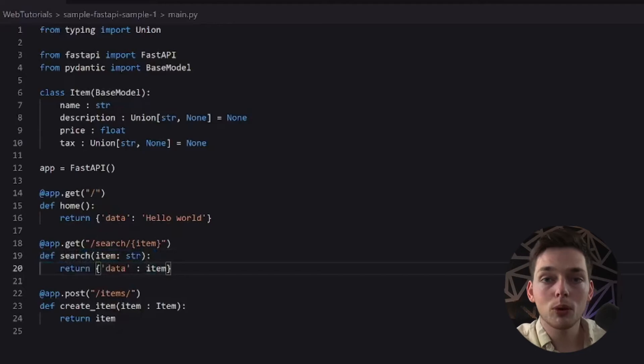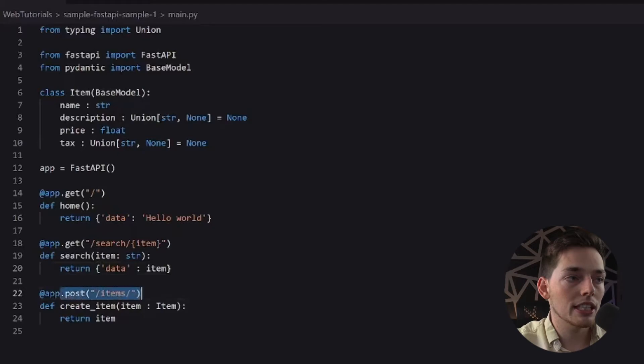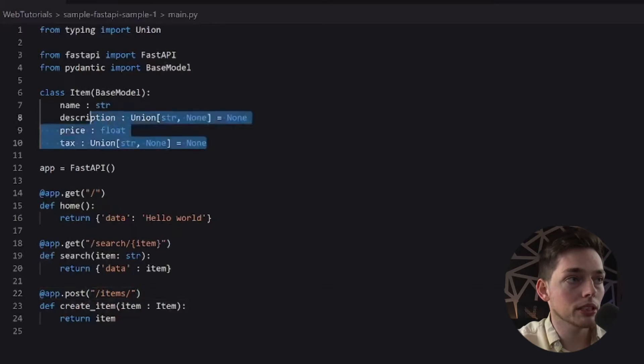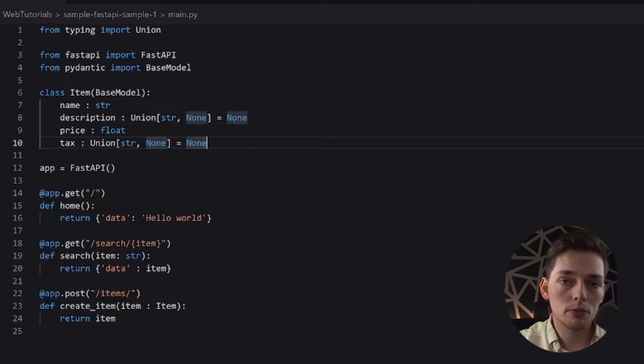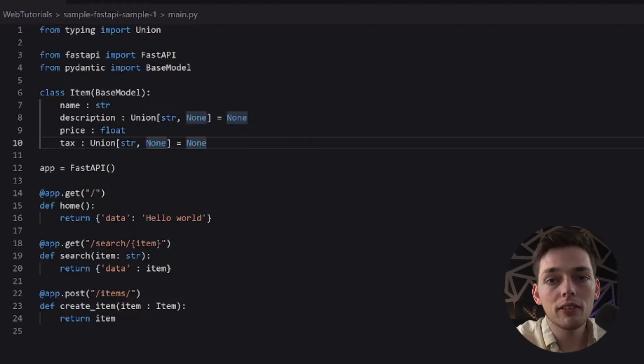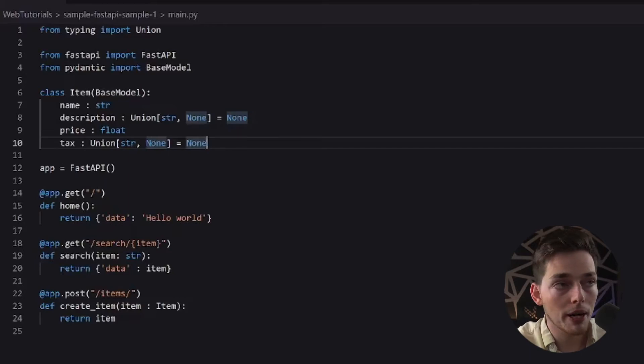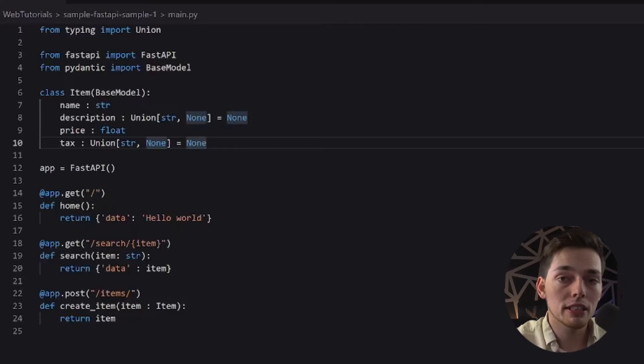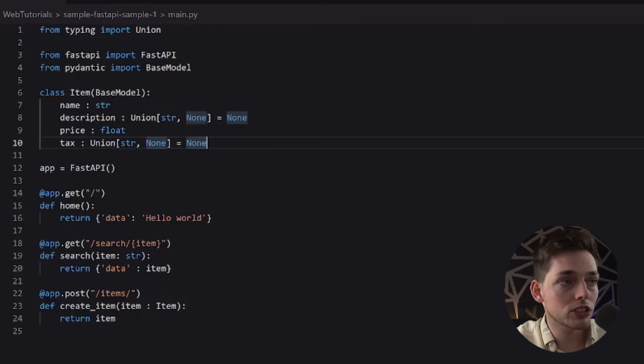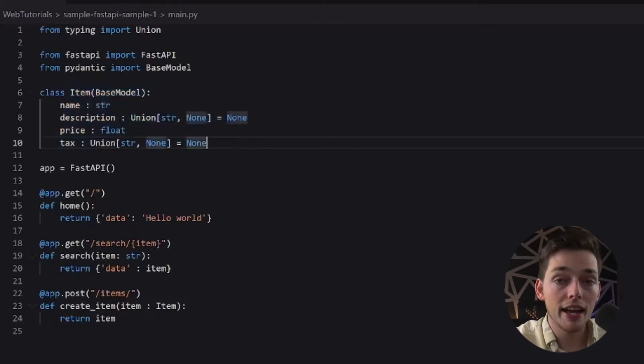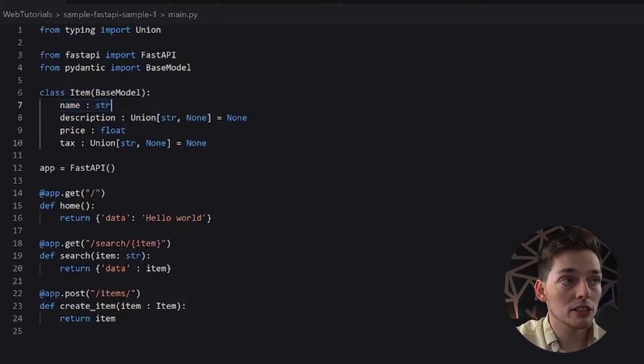Finally, the very important one here is our post request. So as you see, we're accepting a post at this endpoint slash items. This is where our class item comes into place. So normally what we would have to do if we were accepting a post request within a different framework, other than FastAPI, we would have to have logic in place to go through our payload and look at the different types within that payload. If they were not the type we wanted, we'd have to convert them. In FastAPI's case, all we have to do is to create this class up top that looks like this.